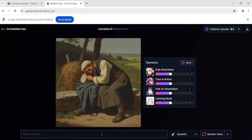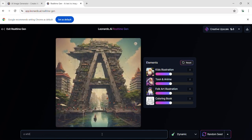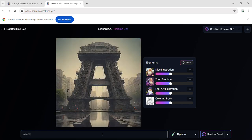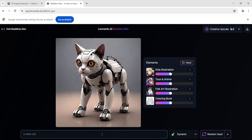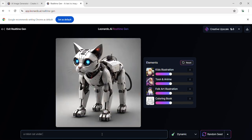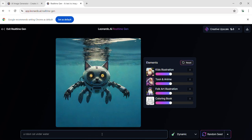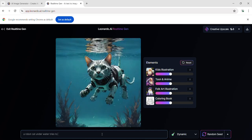Experimenting with another prompt, a robot cat. This yields a promising output. Testing a strange input to see the result. A robot cat underwater. This is an impressive output.